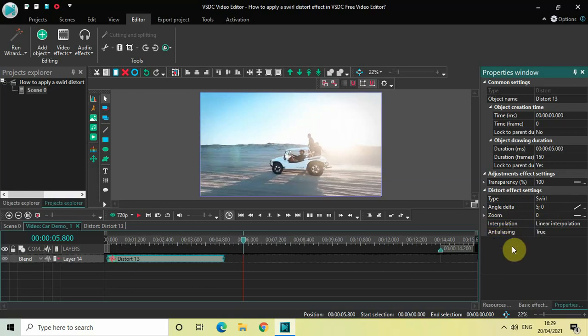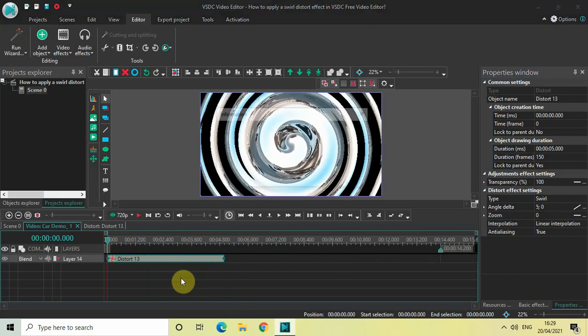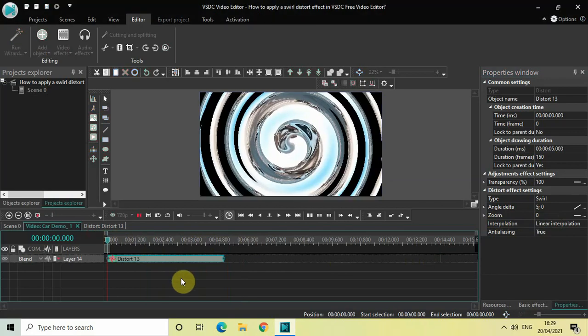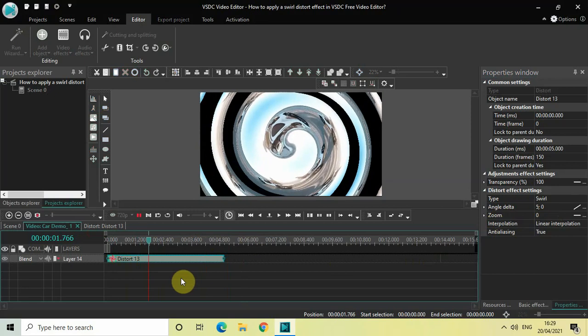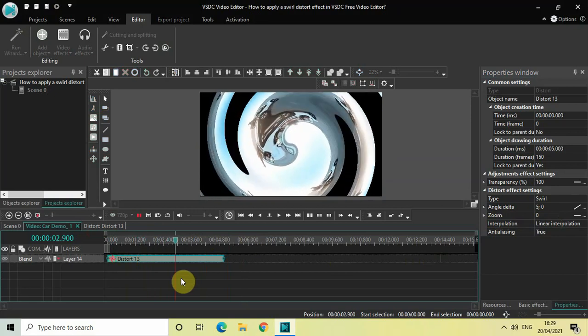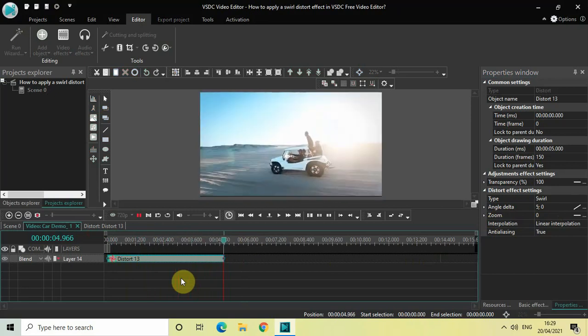So this was the swirl distort effect, guys. Do let me know your thoughts in the comment section below. Like the video and subscribe to my YouTube channel. I will again see you in the next video. Till then, thanks for watching.